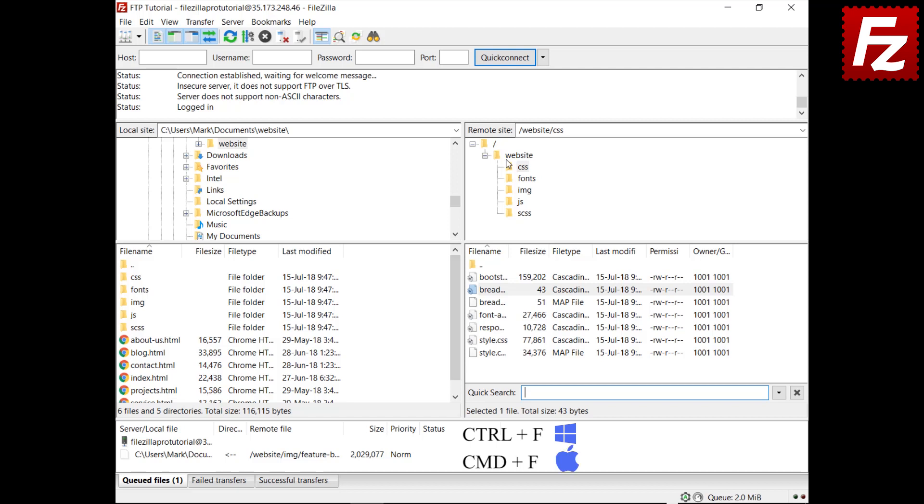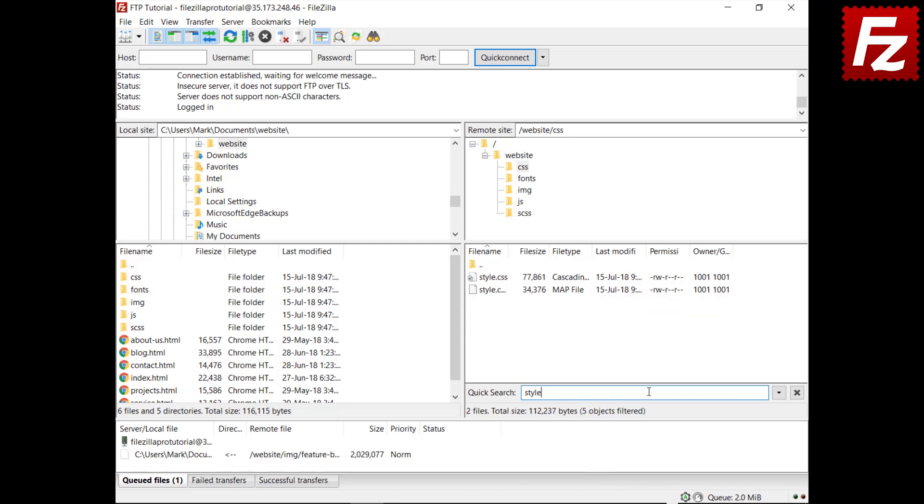Enter the text you want to search. FileZilla will show only the files containing the search text.